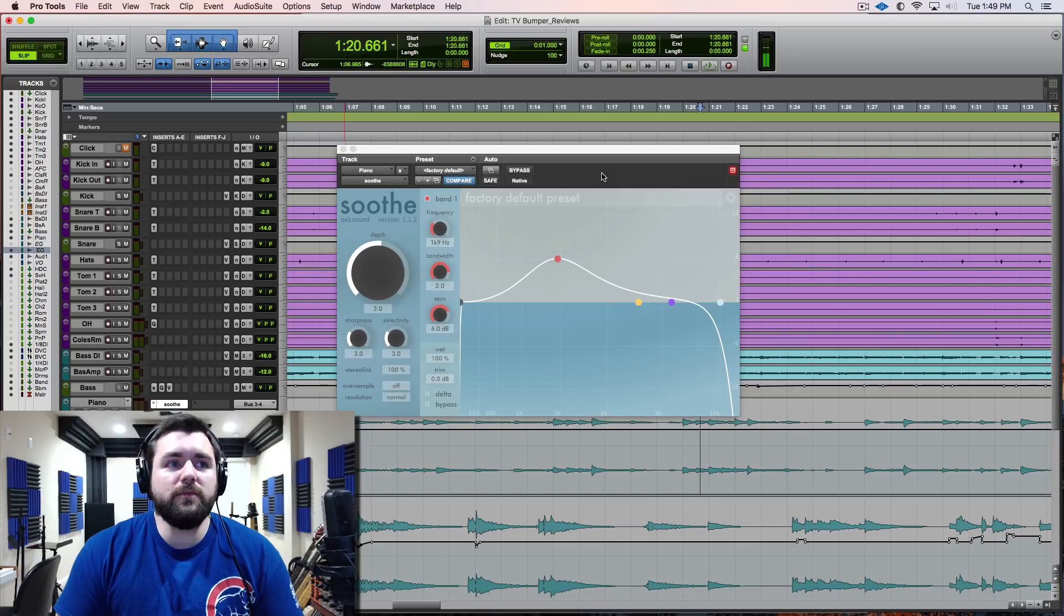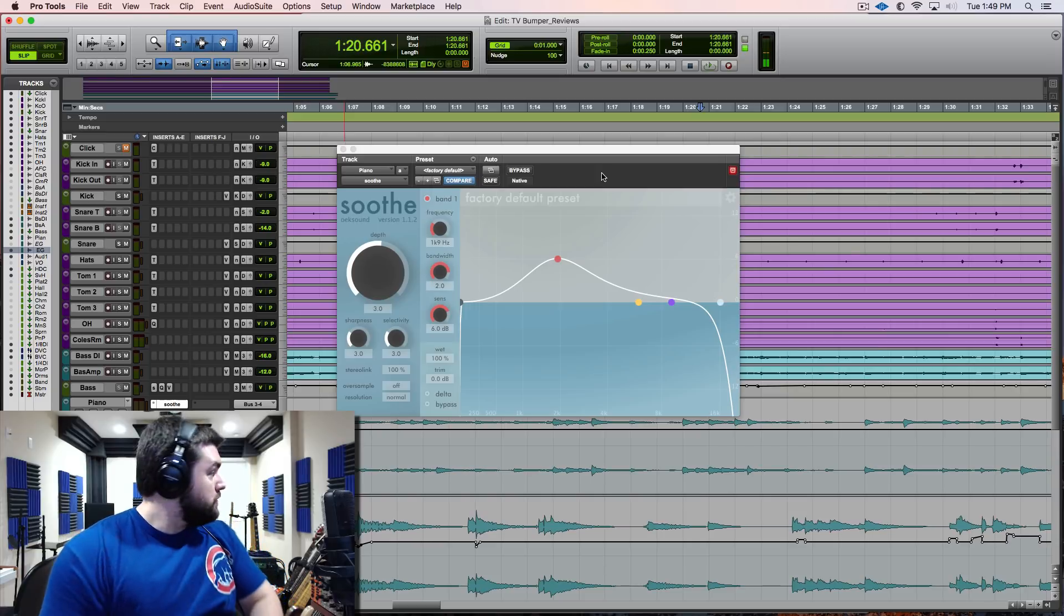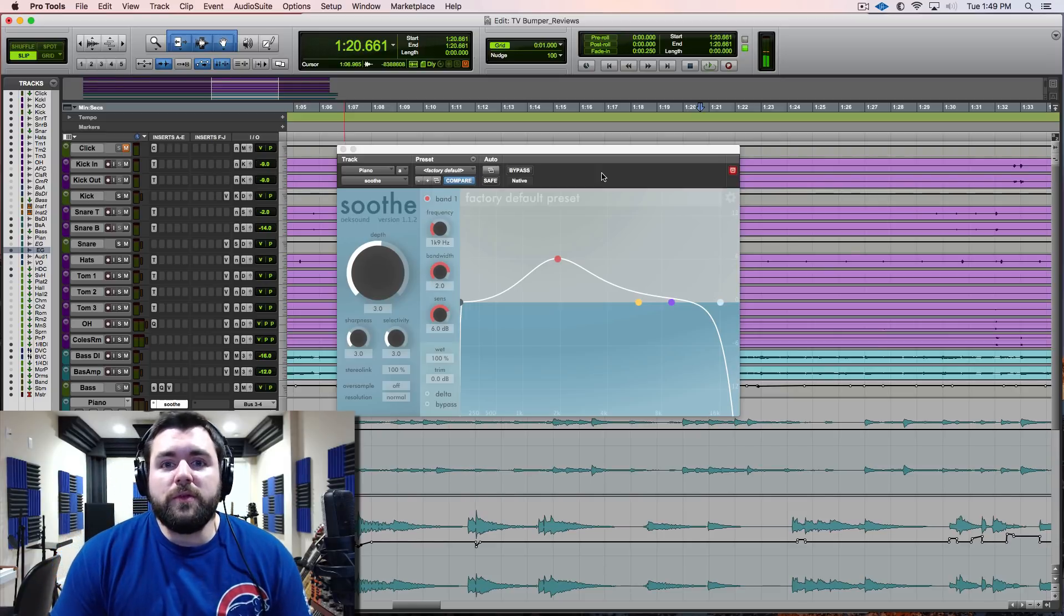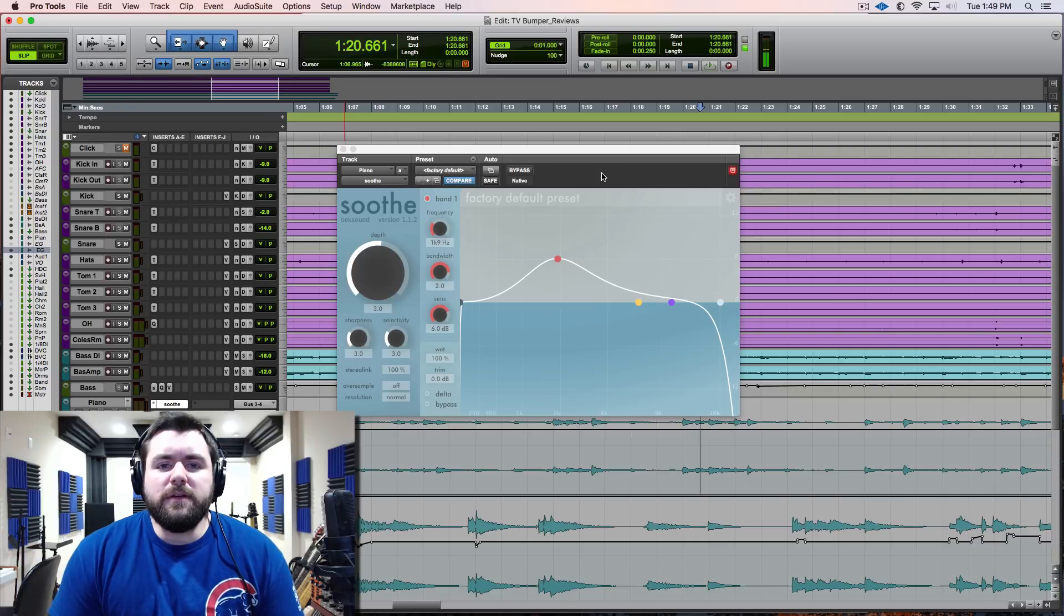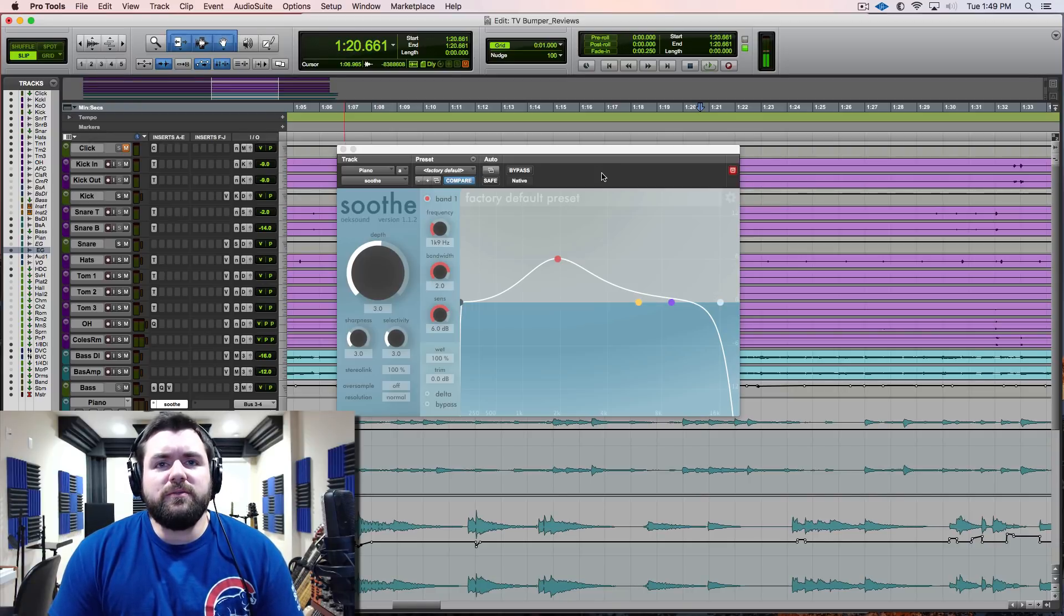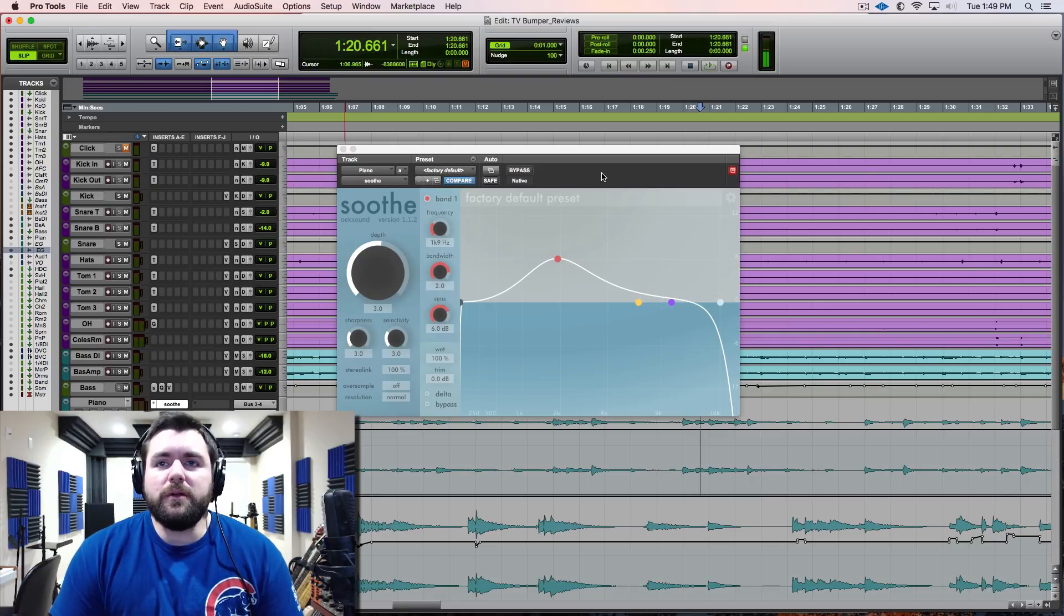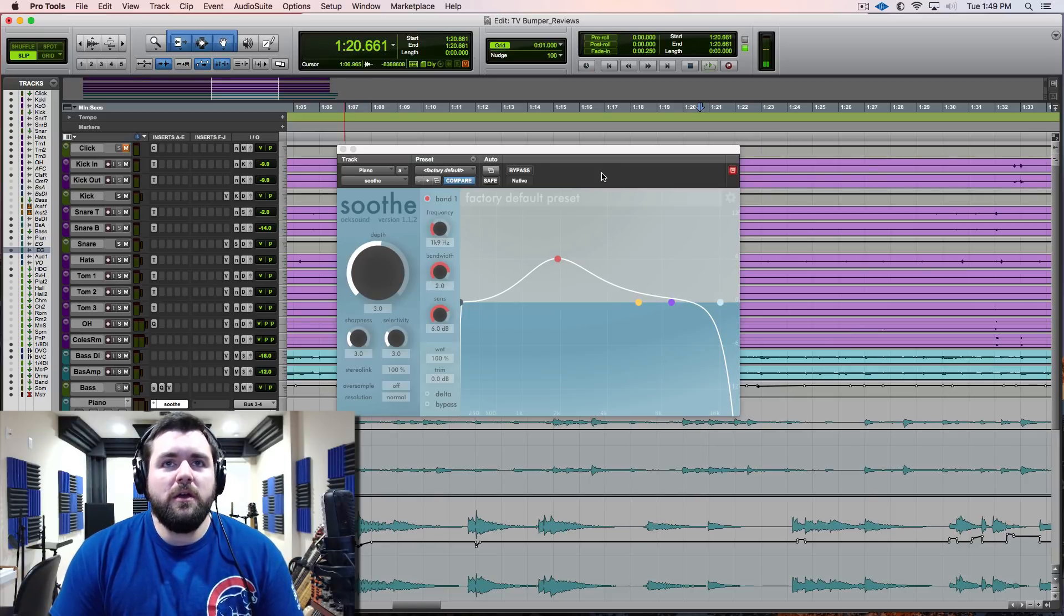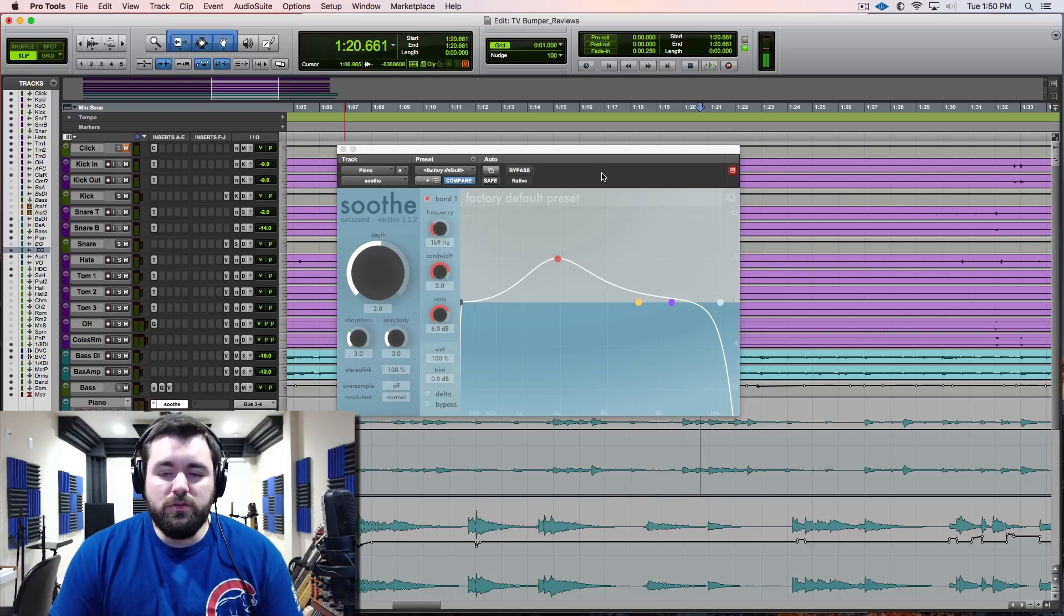A common thing you'll find with this too is it's incredible on vocals. Maybe it was cut on a cheap condenser and you're getting some of those weird resonances. You can EQ them all day, you can dynamic EQ them all day and you can make it sound better, but you're just never really happy with it. The results I've gotten with this on those type situations - your mind will be blown.